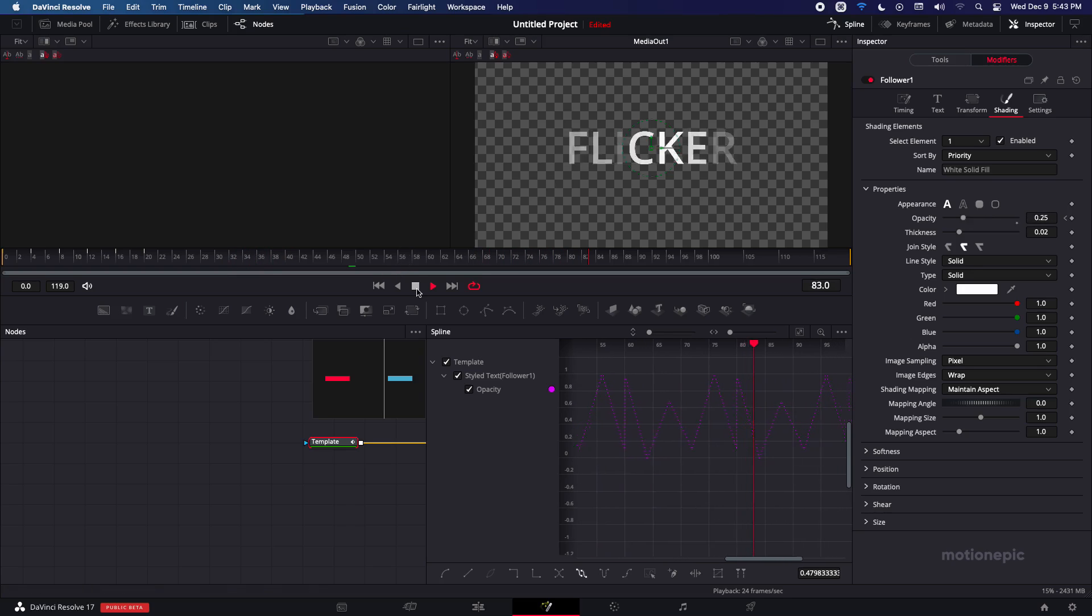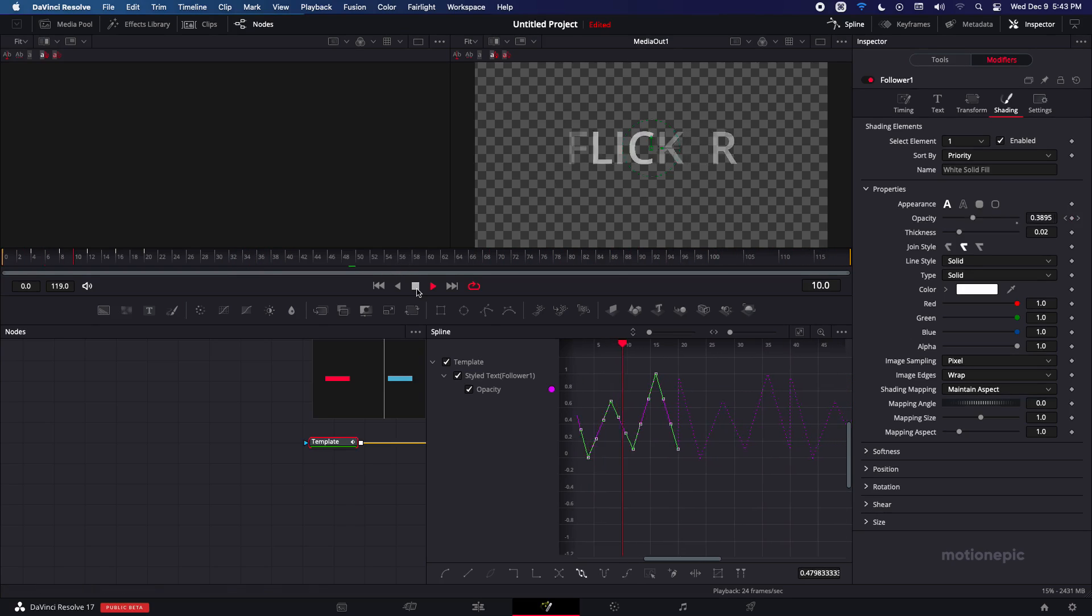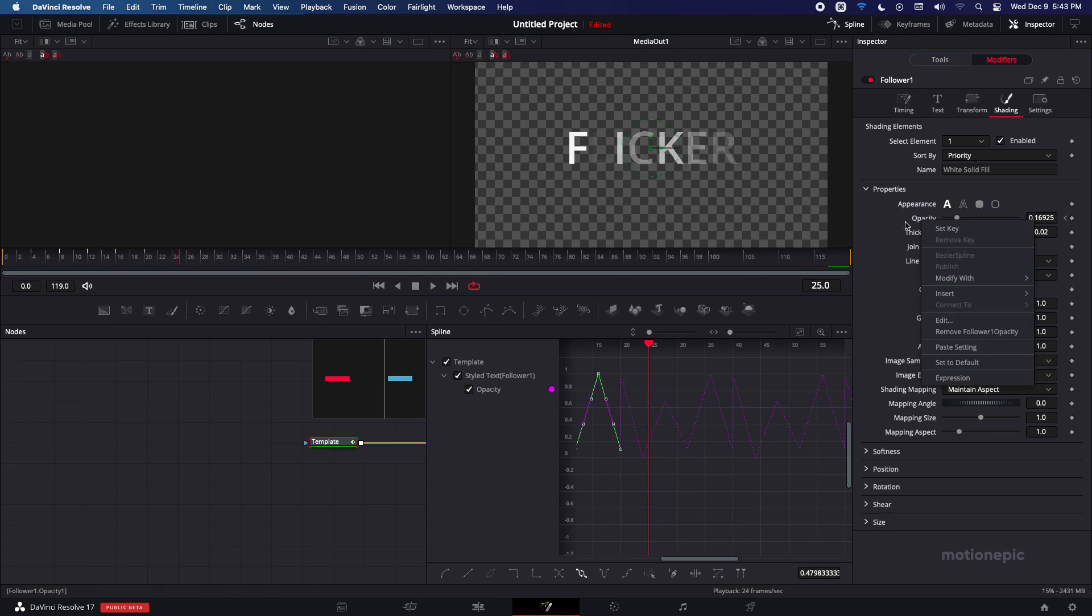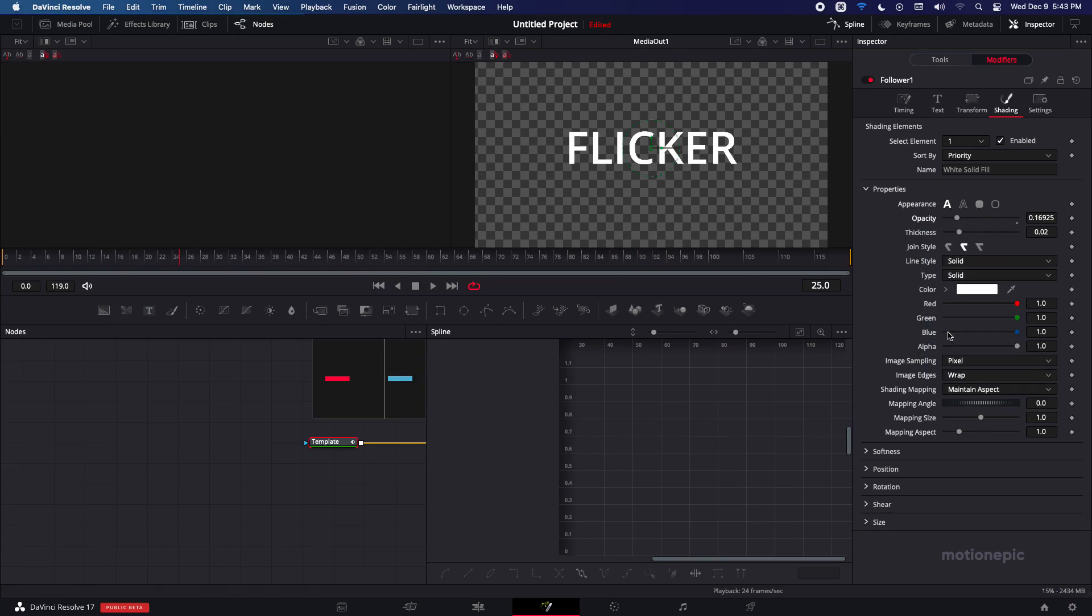There is another way of doing this with an expression. So let me just show you how to do that. Right click on the opacity and we're just going to remove the follower from it and make sure it's set to the default value which is one.